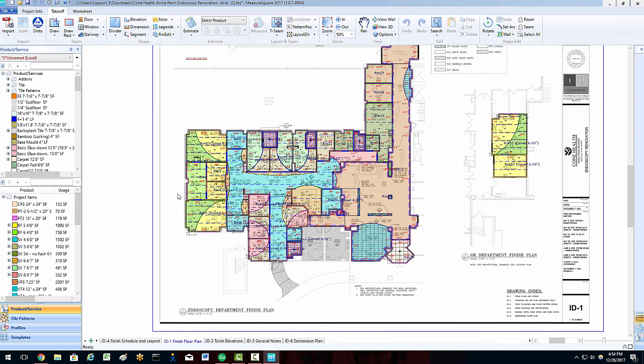Hi guys, James from MeasureSquare here. Welcome to the Report Printout Tutorial, the final video in the Getting Started with MeasureSquare 8 series.